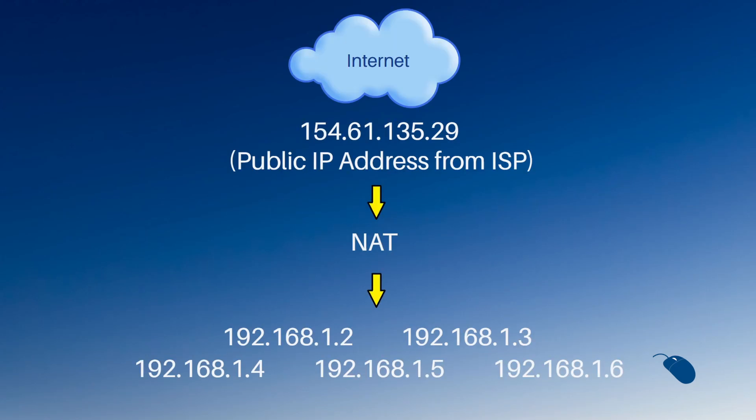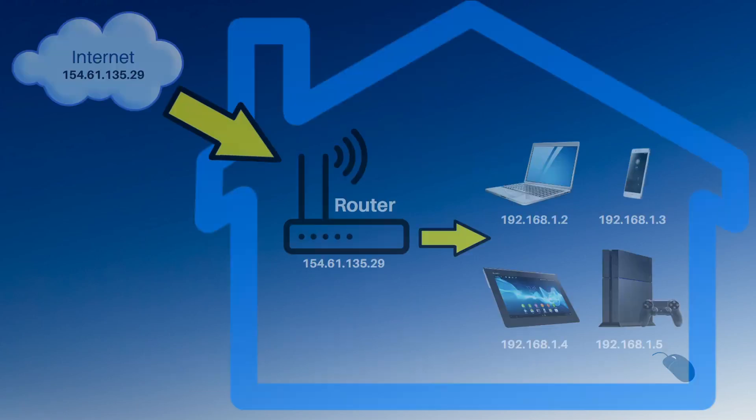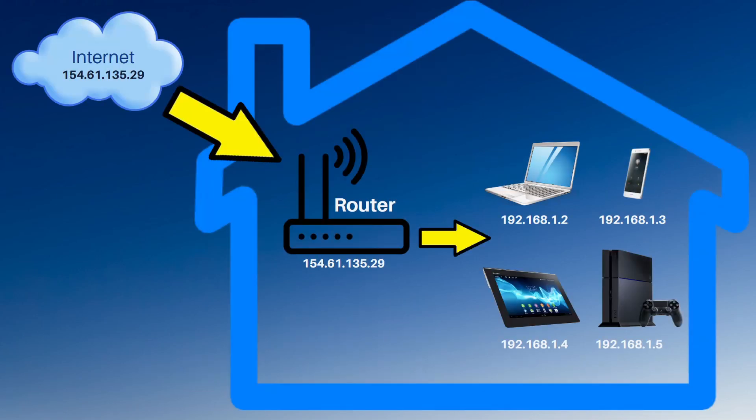then NAT basically allows multiple devices on a private network to share a single public IP address for internet access. The router at your home or business handles all of the network address translation on your network, so your router will have a public IP address assigned to it from your ISP. But all your internal devices connected to the router will have a private IP address.